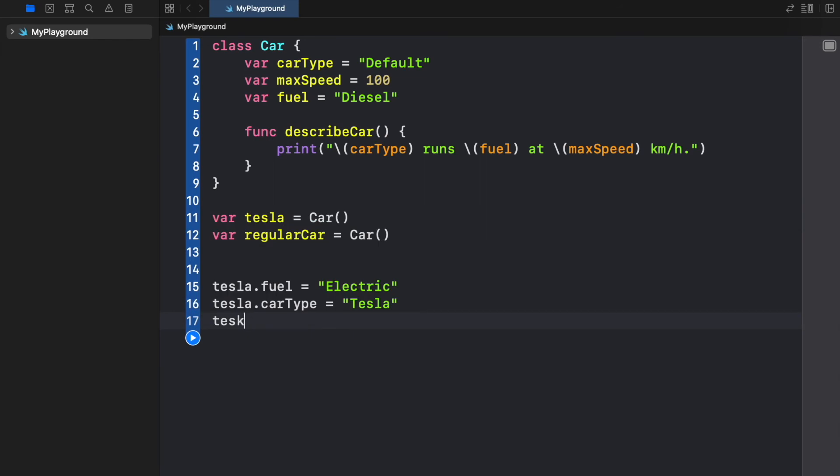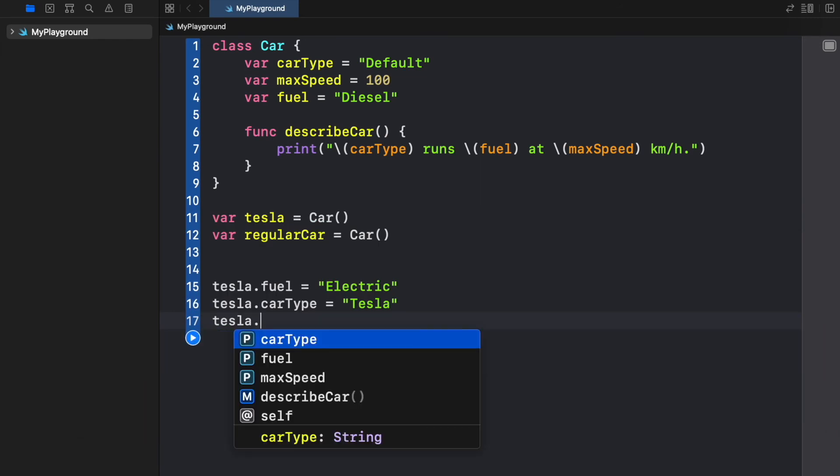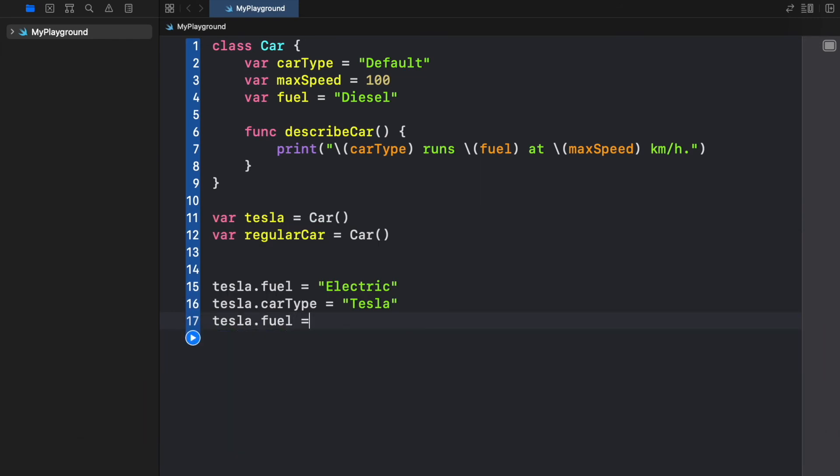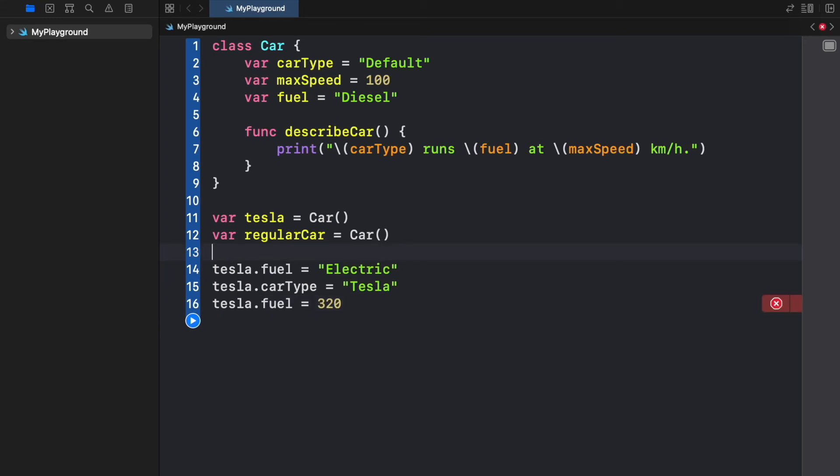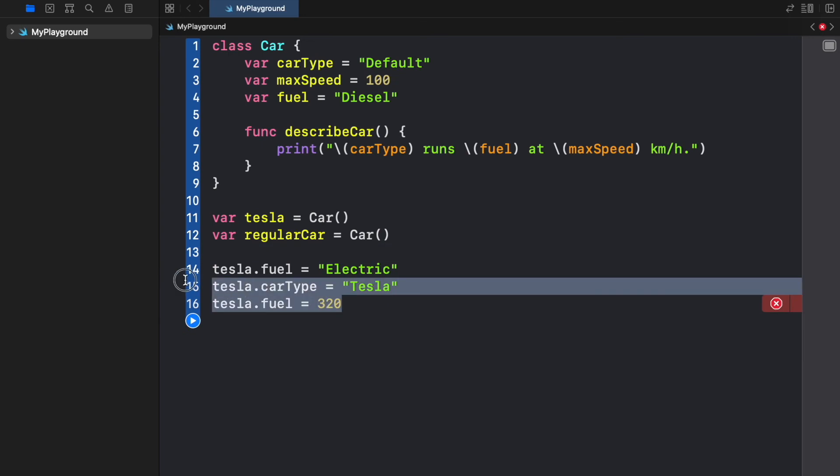And finally we're going to type in tesla.maxSpeed and that's going to be set to 320 depending on the Tesla model you have. So here we managed to change the attributes of Tesla.